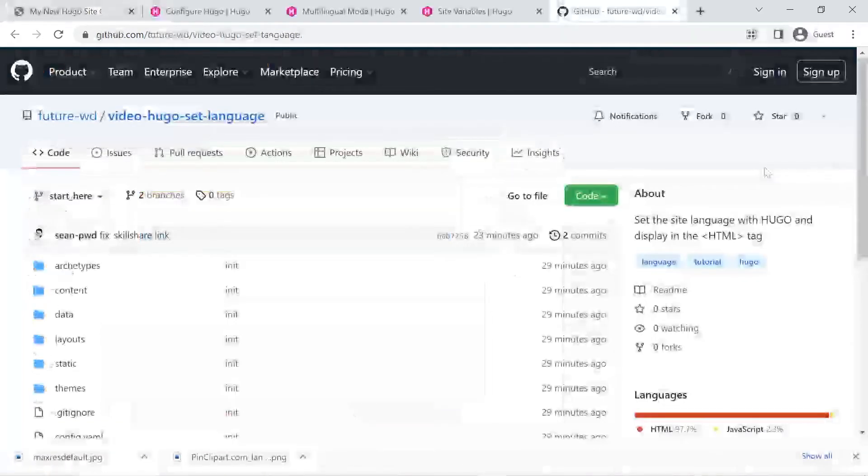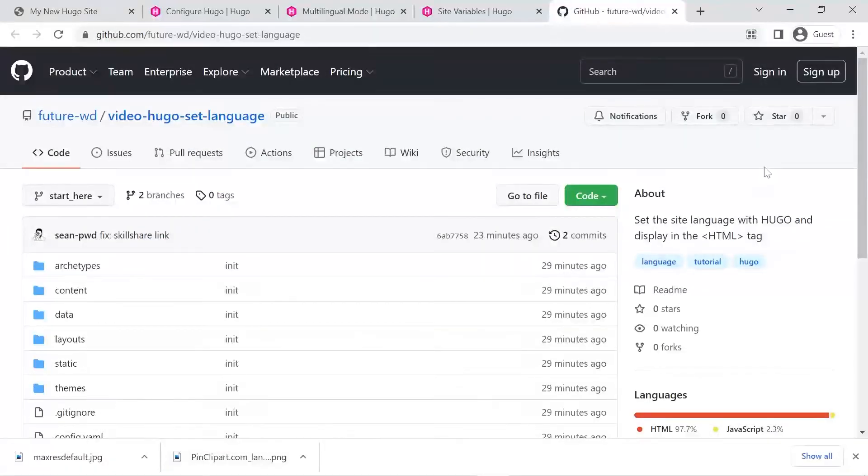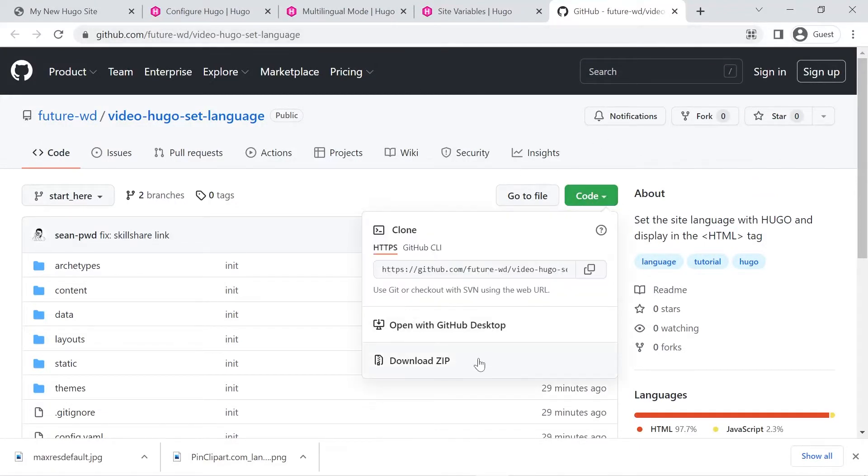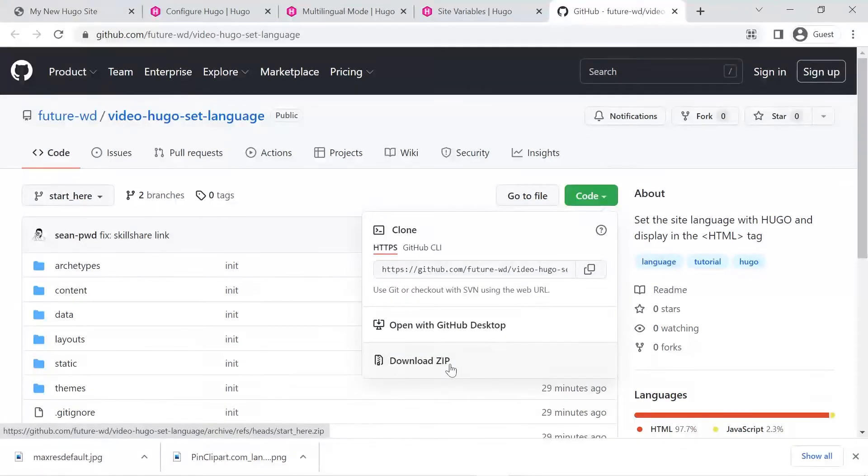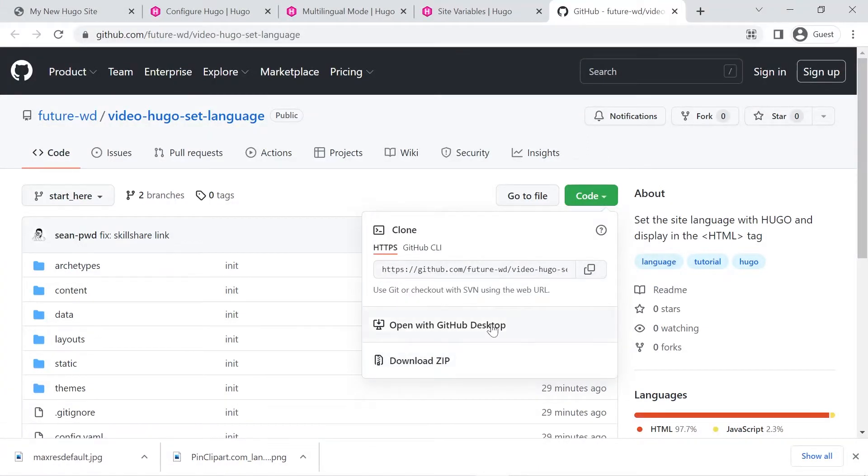To get started with today's tutorial, you'll need to follow the link below in the description to this code on GitHub. Once you've navigated to the page, there's a code button and the easiest way to do it is to download the zip file. If you're more experienced, you could clone the repository or open it with GitHub Desktop.